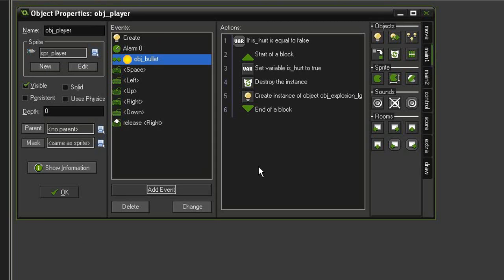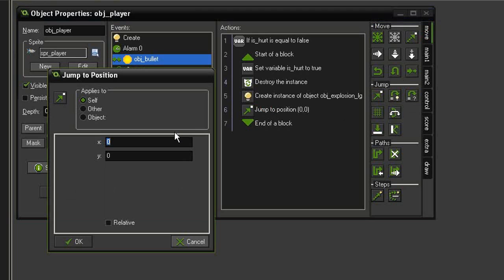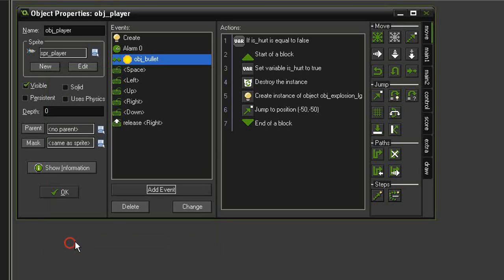Instead of actually destroying the player, we're just going to move it off screen and then have it pop back on. This will be easier than creating a new object and figuring out whether or not it's hurt. We'll go to Move > Jump to Position and set it to negative 50, negative 50 — this will move it off above the top-left corner. Click OK.